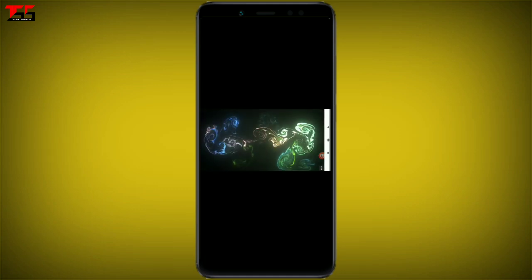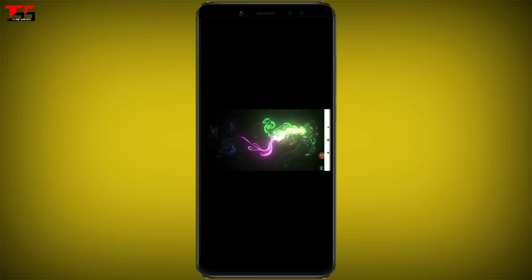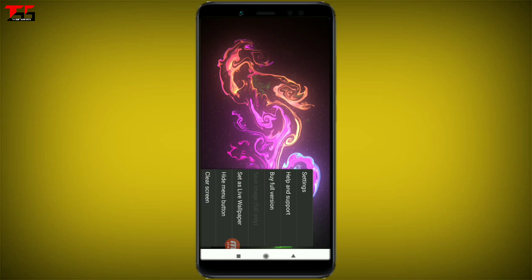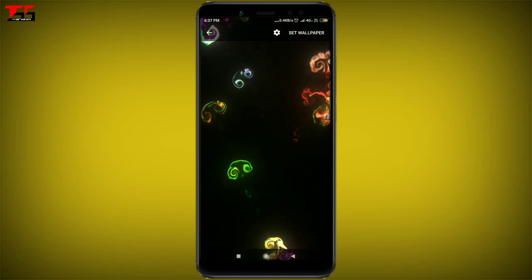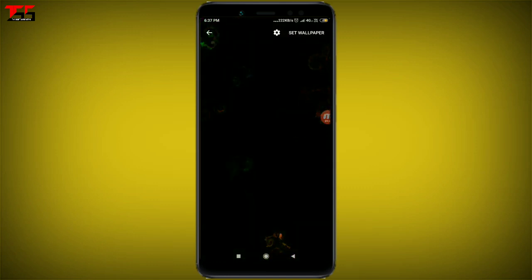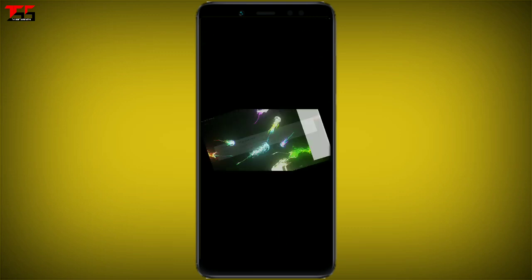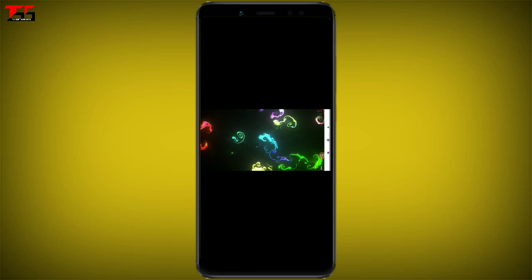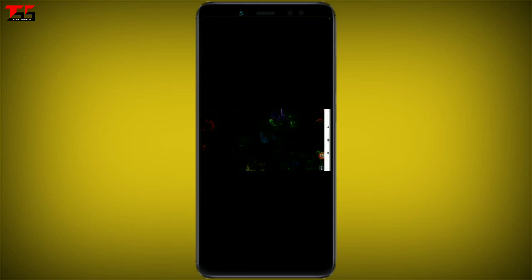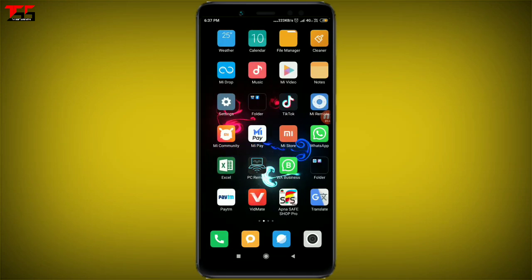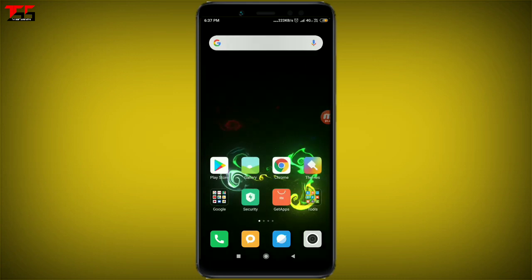Now we can see the screen. When you touch here, click the three dots, then click 'Set as live wallpaper'. Click on 'Set wallpaper', then select 'Home screen' to set it as a live wallpaper.